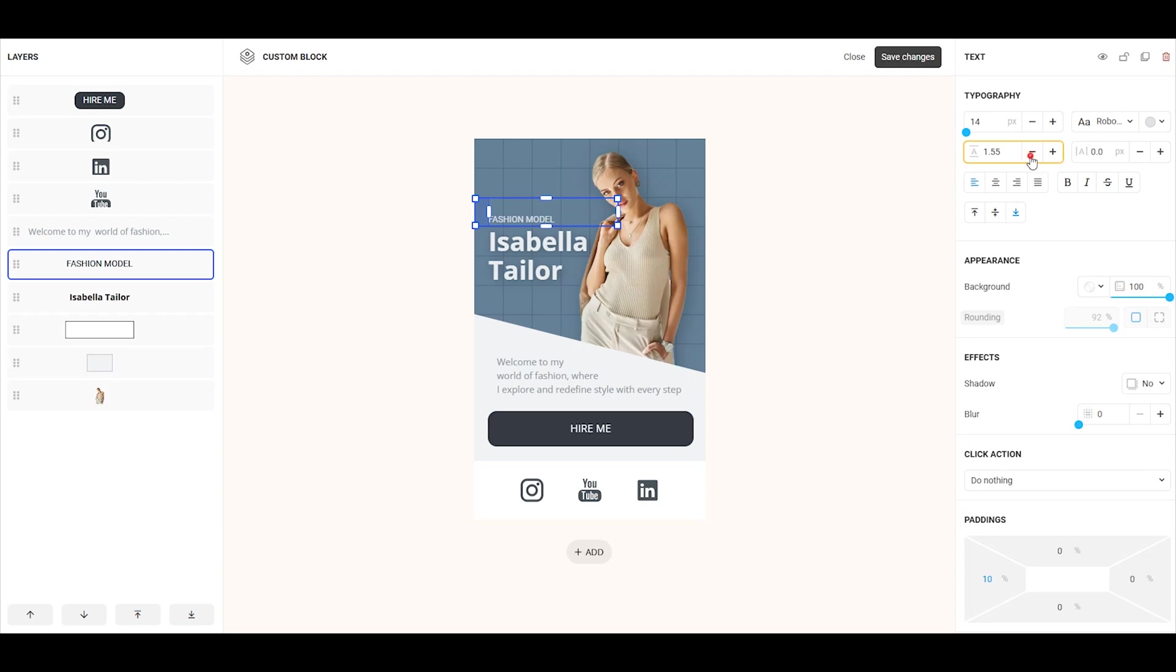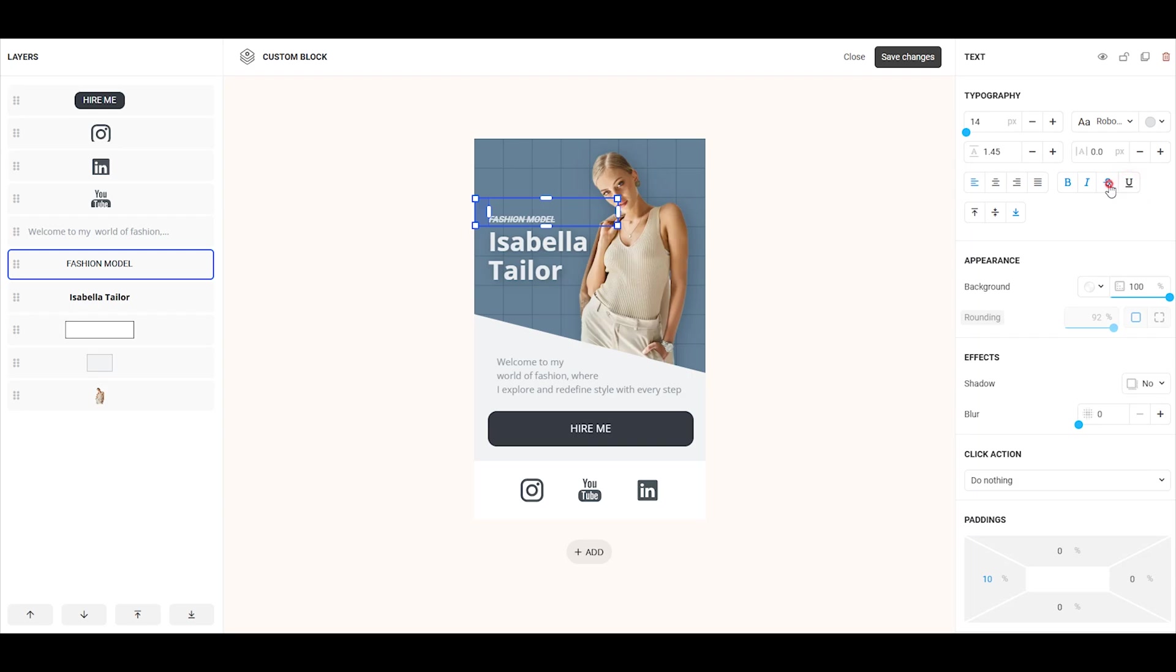Additionally, you can adjust line spacing, letter spacing, and align the text to the left, center, right, or full widths. You can also make the text bold, italic, strikethrough, or underlined. And align the text vertically to the top, center, or bottom.